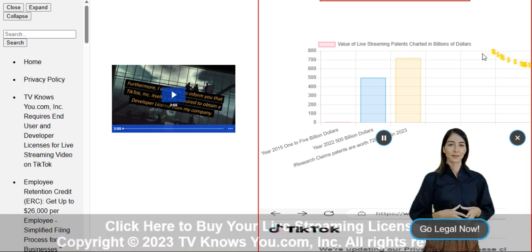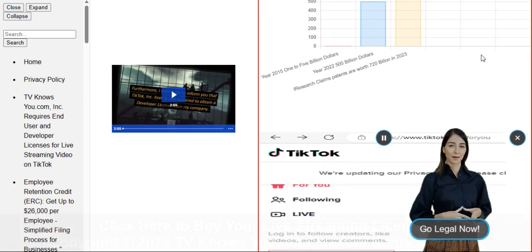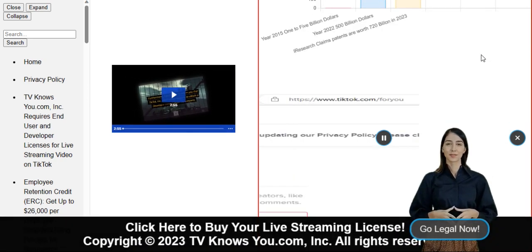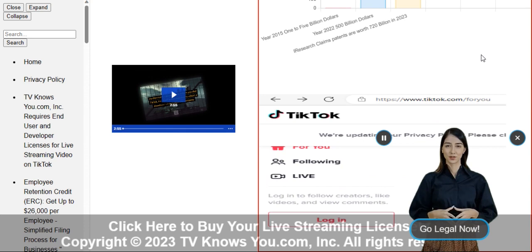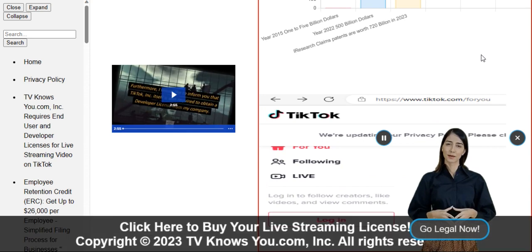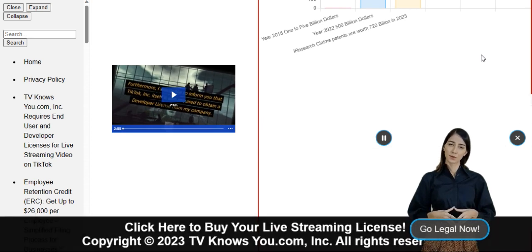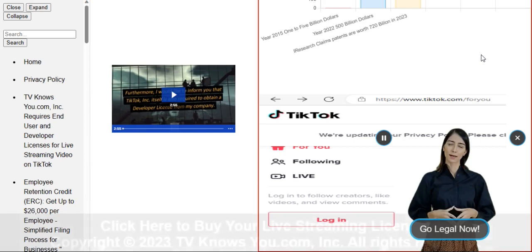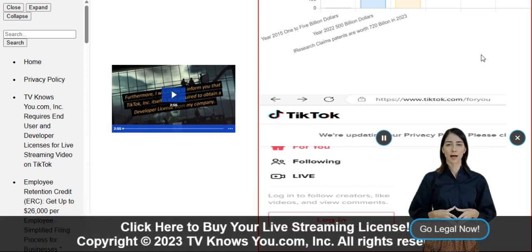But no worries, I'm here to help you out. Exciting news! You can now ensure you're legally compliant by purchasing a lifetime license for the patented live streaming software that powers TikTok.